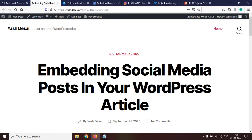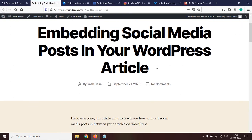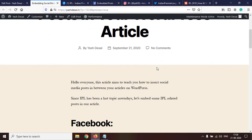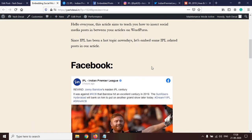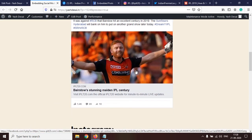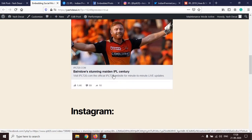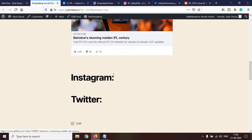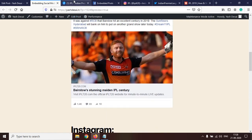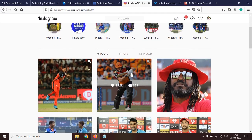Let's preview it. This is what the preview of the article looks like once it will be published. The post is appearing over here. Now let's do the same for Instagram and Twitter.